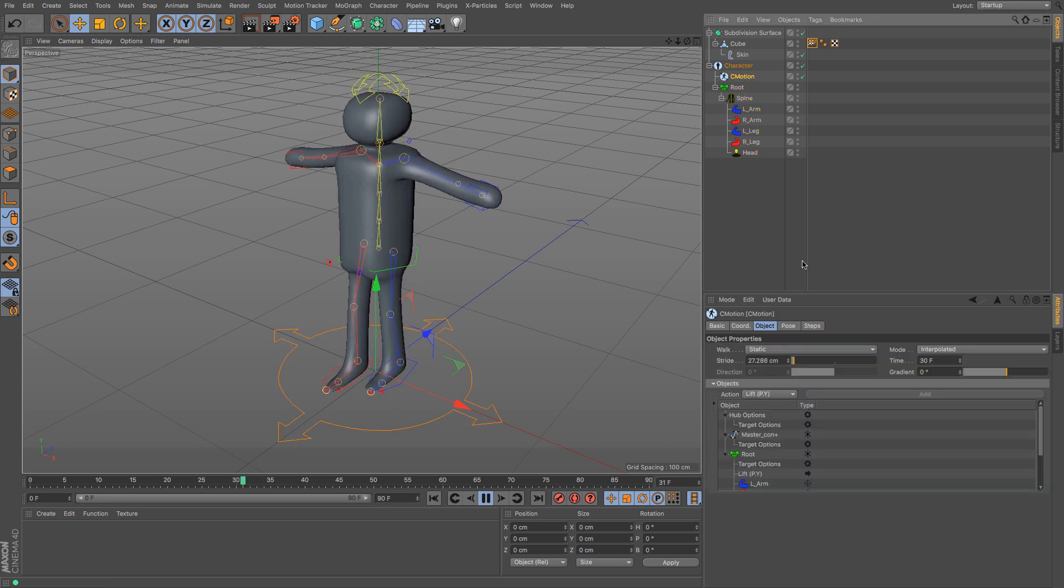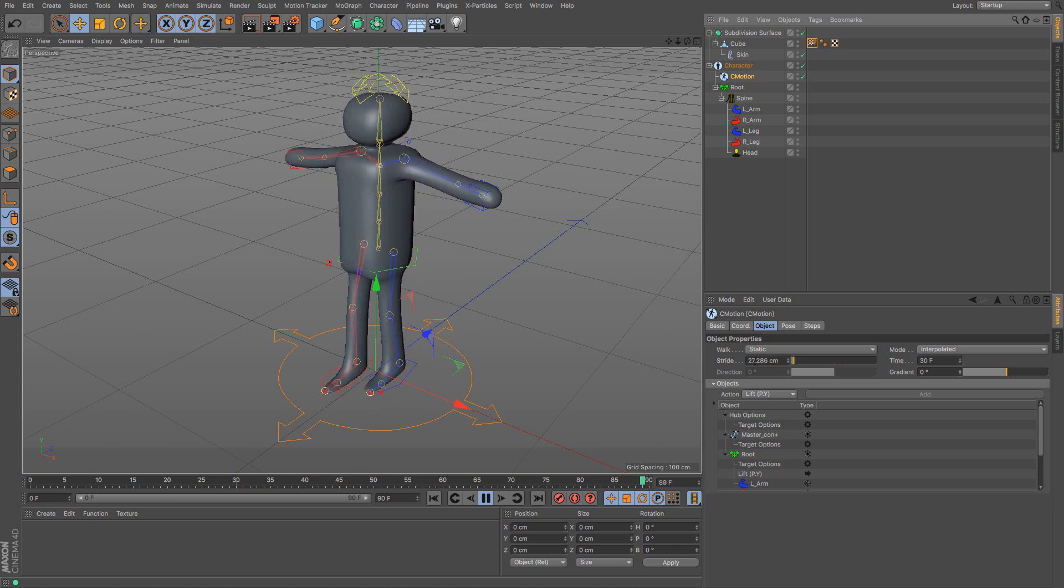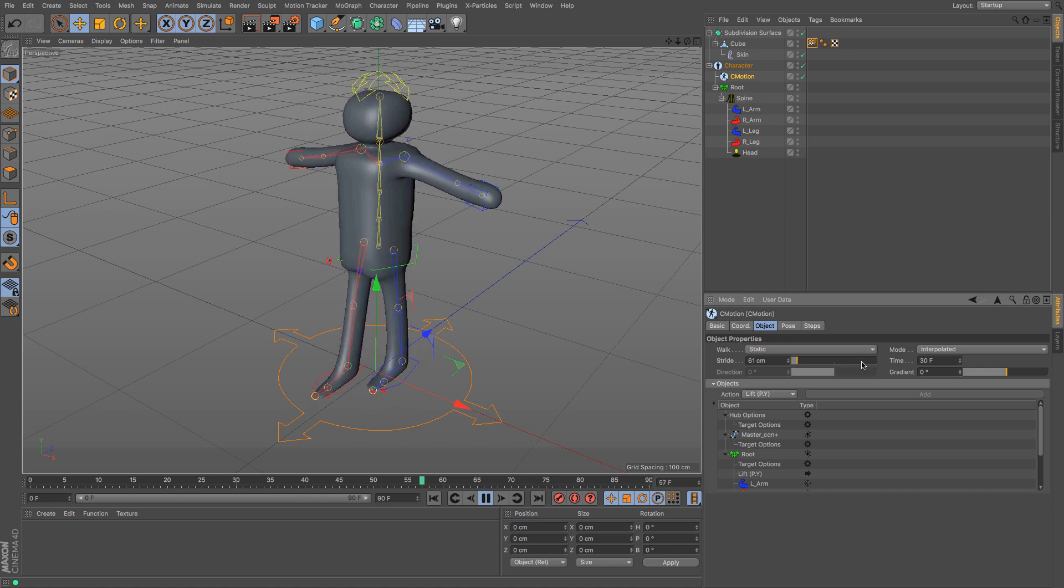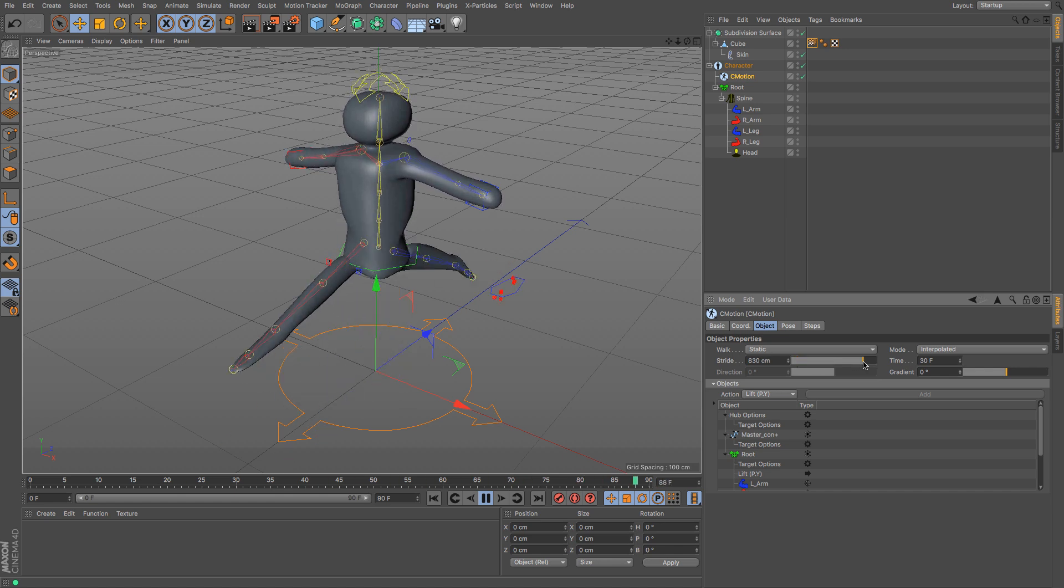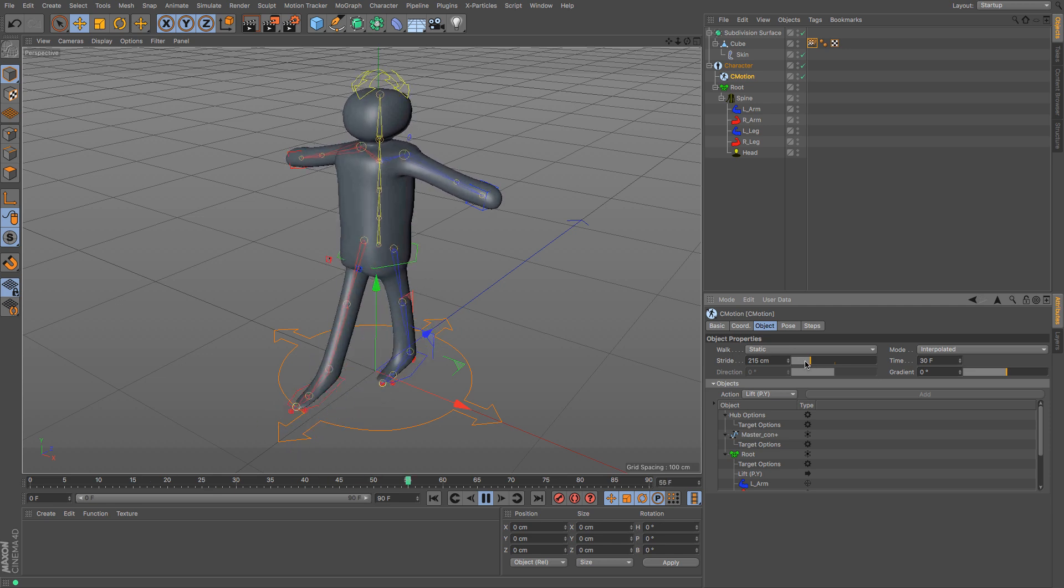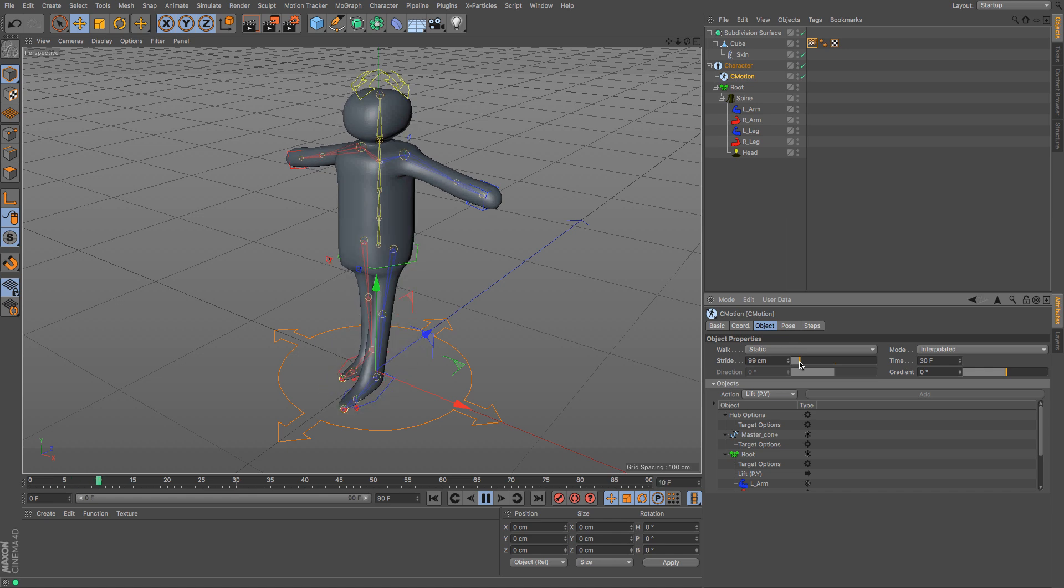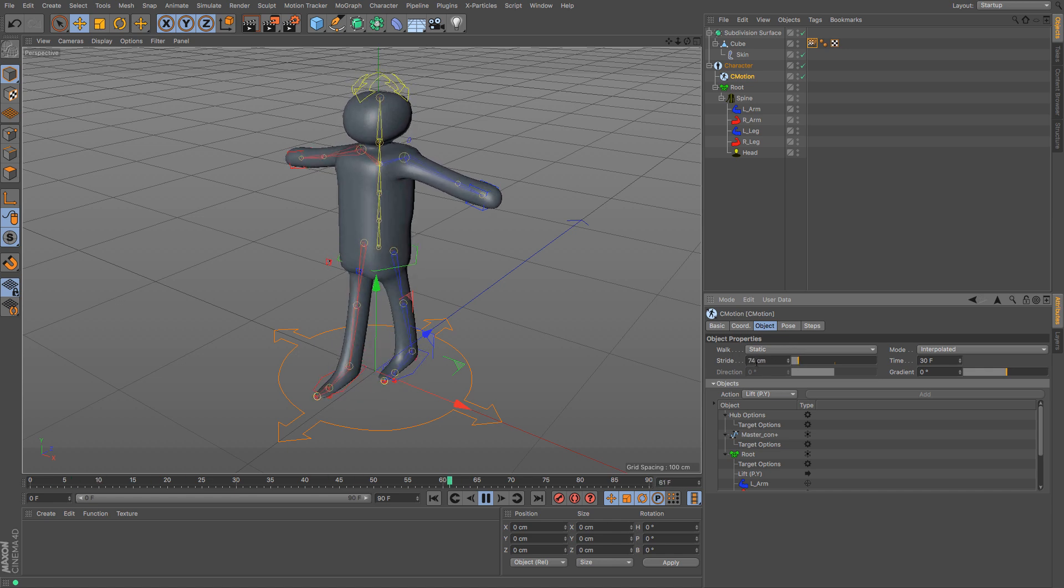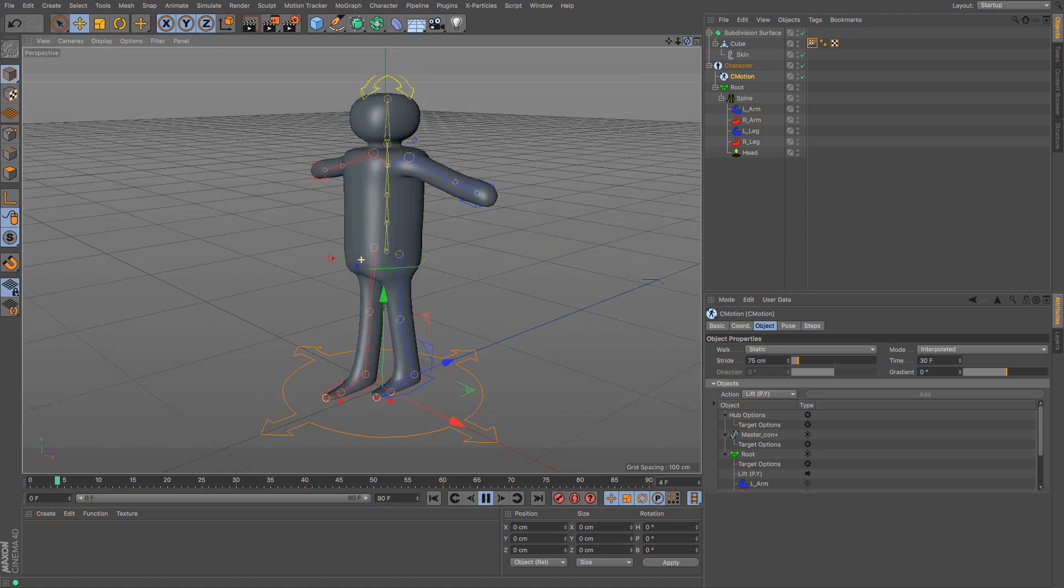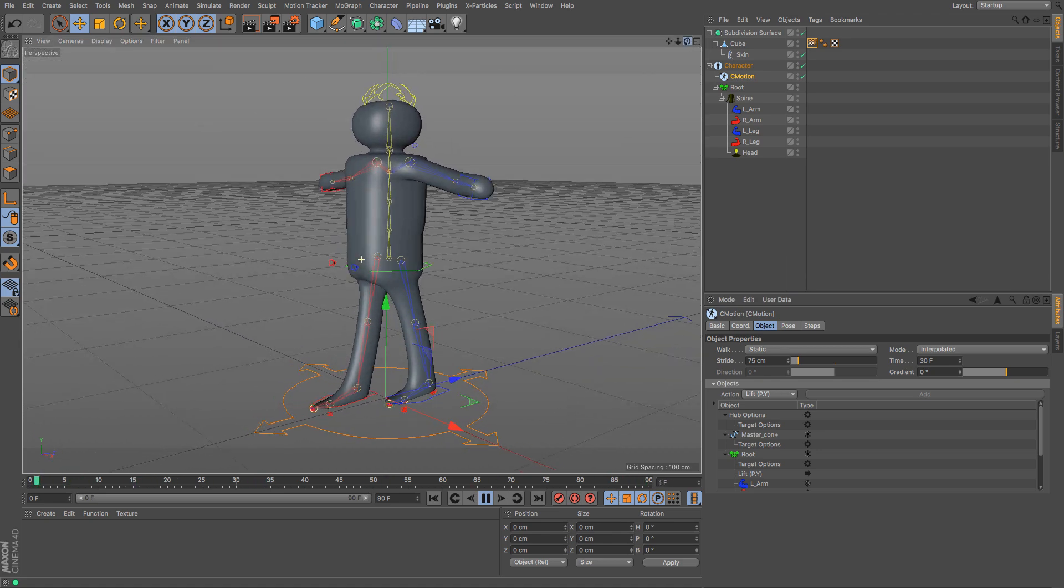So if you click on the C motion, we've got access to its stride. So at the moment, it's 27 centimeters. You can whack that up to 61 and it starts to get a little bit more realistic. You can go completely crazy and it will, I don't know what that's doing. And I think I'm going to turn that down. But you can see what you think works best. So maybe that is not too bad. Maybe I'm just going to go for 75. And you can see we've got quite a nice little walk cycle going on.